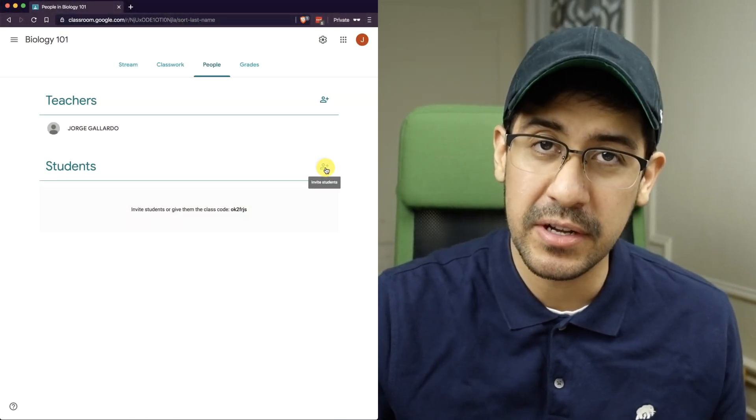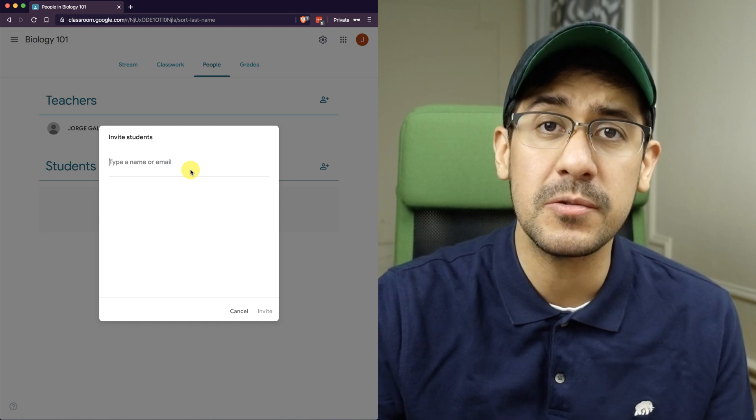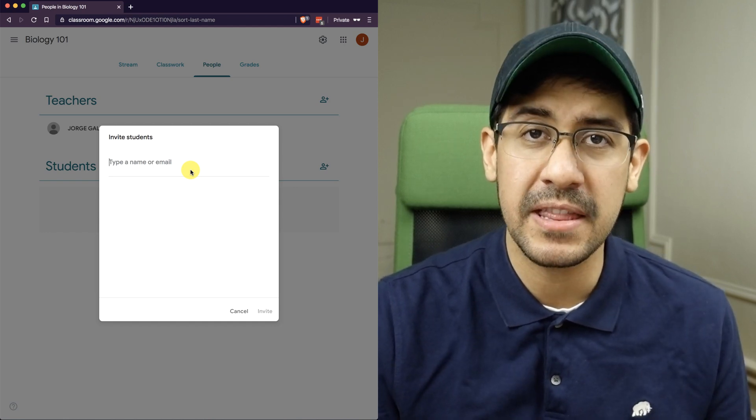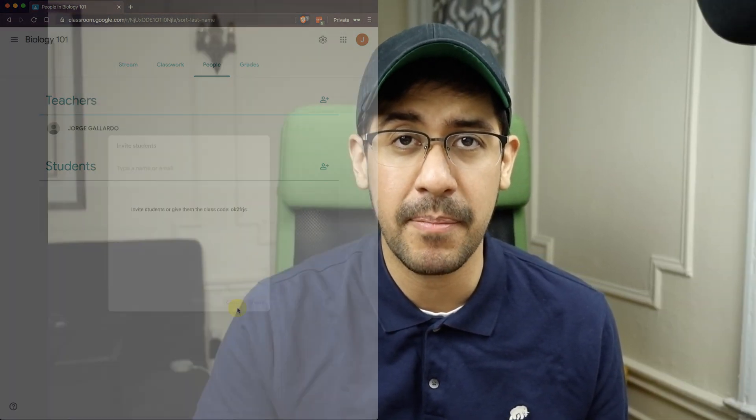So just to recap, as the teacher, probably the best way to add students to your class is to invite those students. And as long as you're in the same organization, the same G Suite for Education, as you start typing in their names, you're going to see the students pop up. And that will be the lowest friction way of getting students into your class.